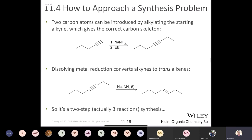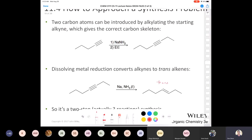I want to make sure that you know how to reduce an alkyne to produce a trans alkene. That is to use sodium and liquid ammonia. My mnemonic for remembering this is sodium and liquid ammonia — it kind of looks like it's trans.